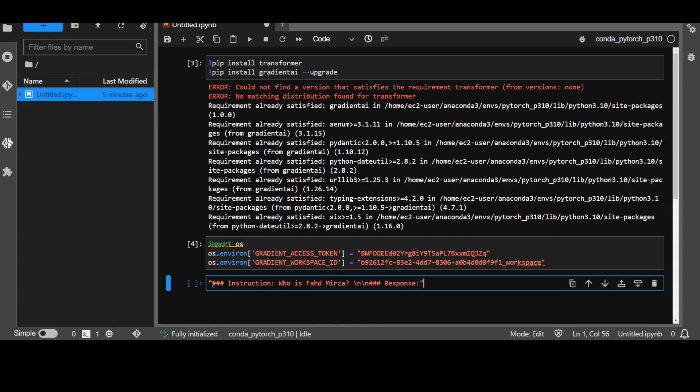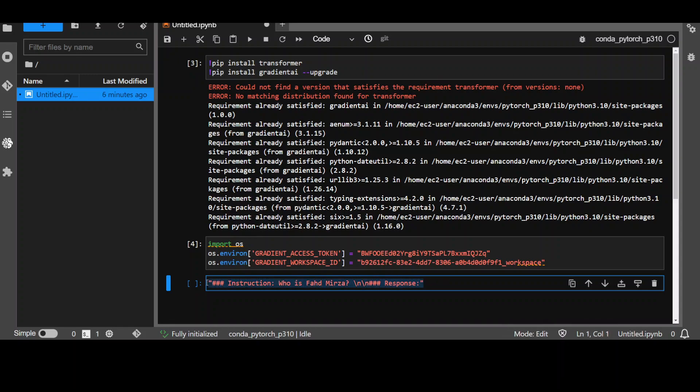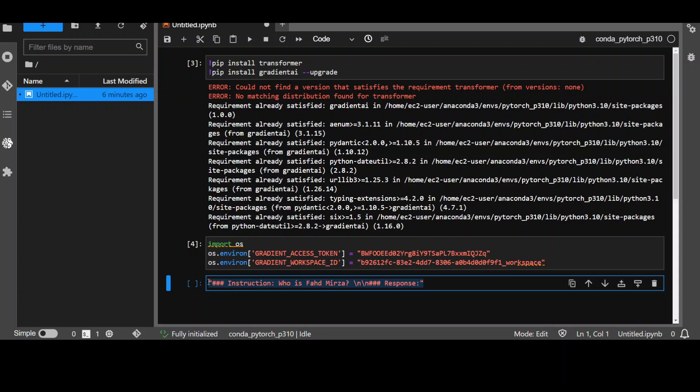So, here what I'm saying is that triple hash space instruction will be this. I'm asking my model who is Fahad Mirza and then slash n slash n and triple hash space and then respond. This is the prompt format which the model expects and it should be the same one. So, if you are using your own model then make sure that this template is same as your model expects to have the correct answers.